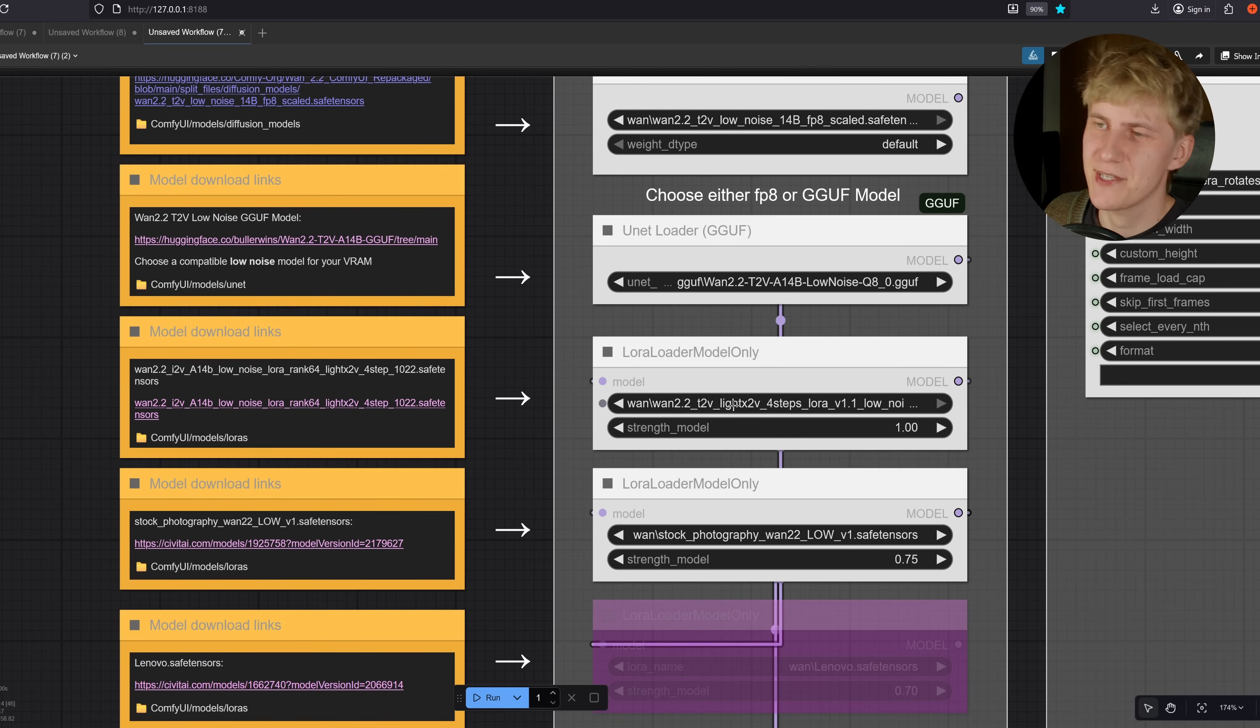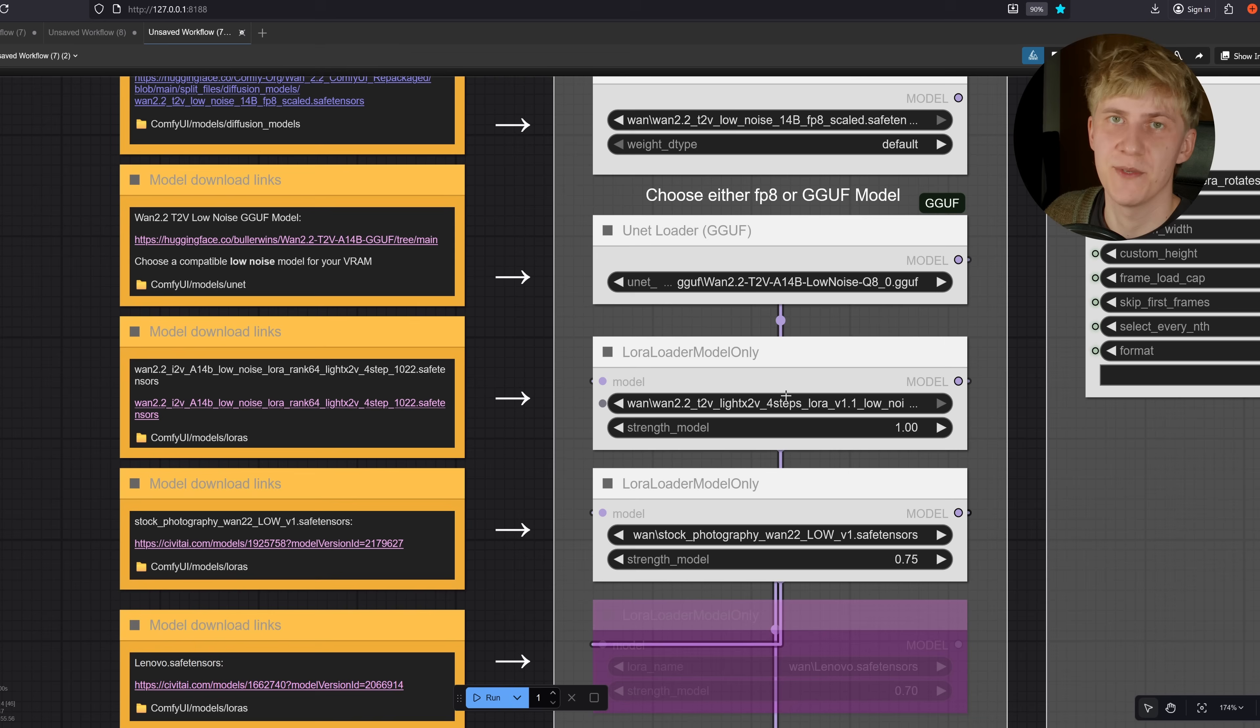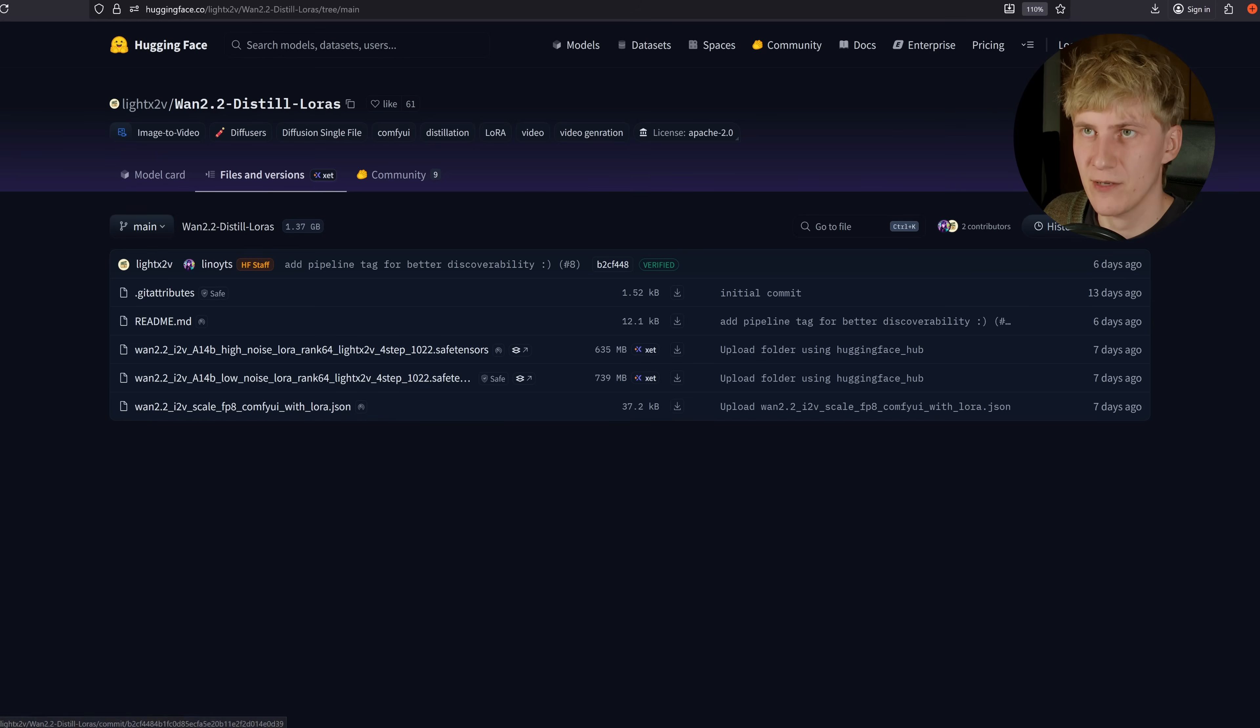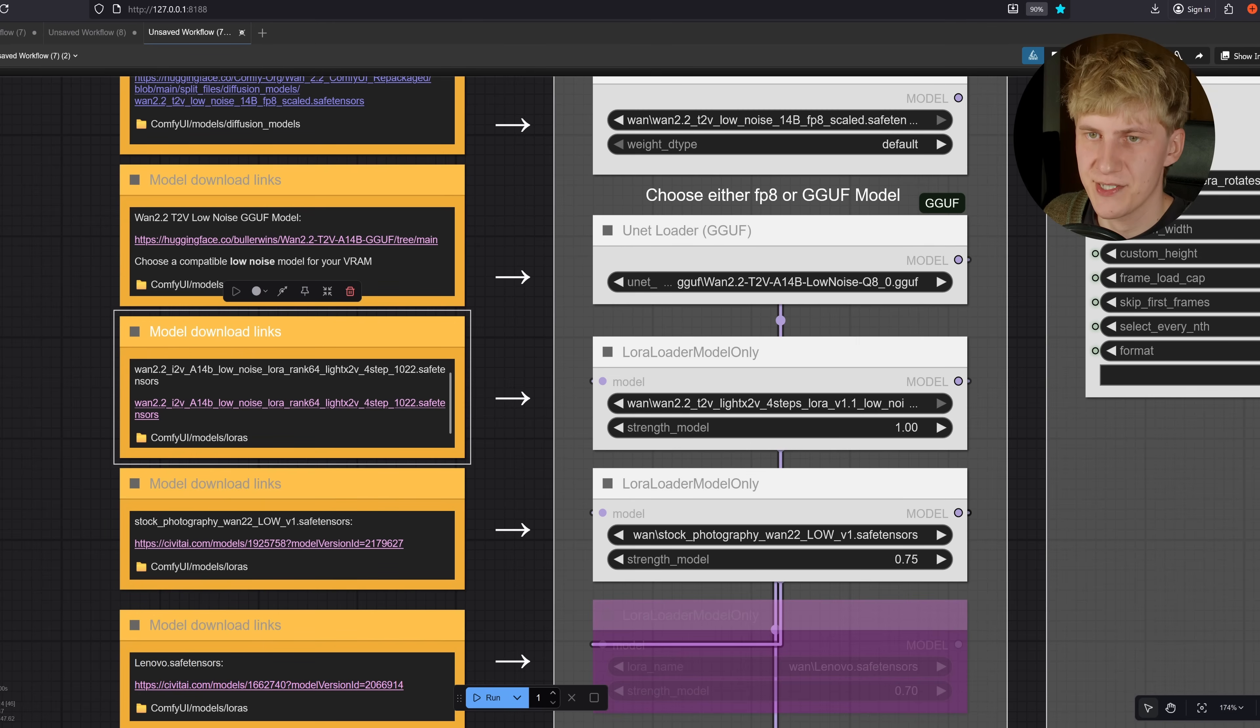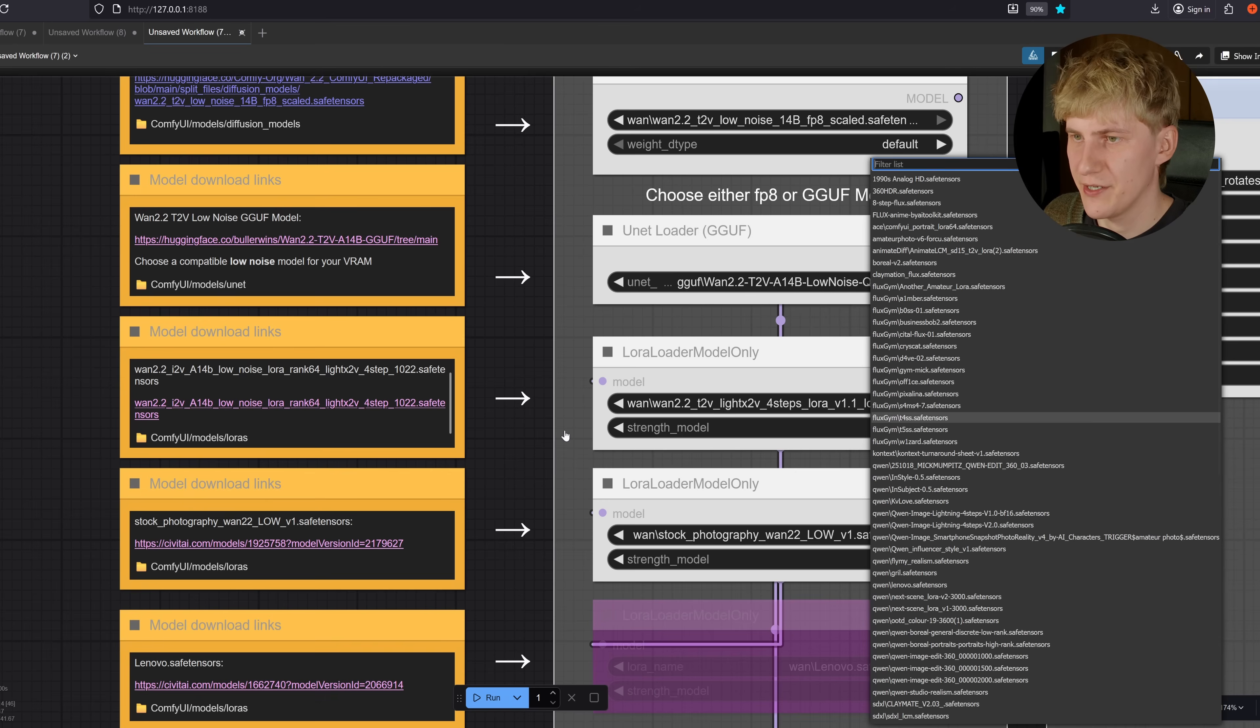Next, we're going to use LightX 2 VLORA, which allows us to run this workflow at a lower step count, increasing performance by so much. You just need to download the low noise LORA. Download that, put it inside of ComfyUI, Models and LORAs, refresh and load it right here.